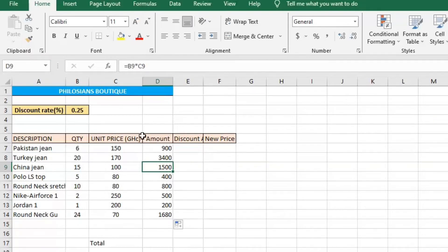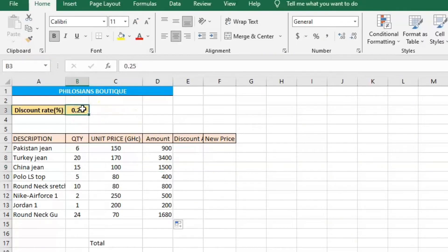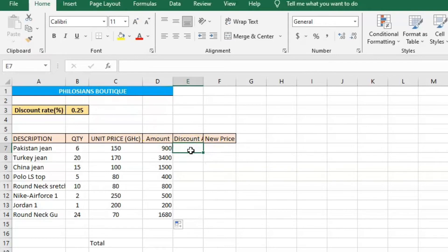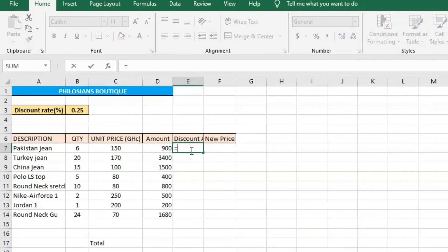Let's assume the boutique is giving a 25% discount on every item purchased. This discount rate is 0.25, which is 25%. To find the discount amount, the discount amount should be the discount rate times the amount of each item.